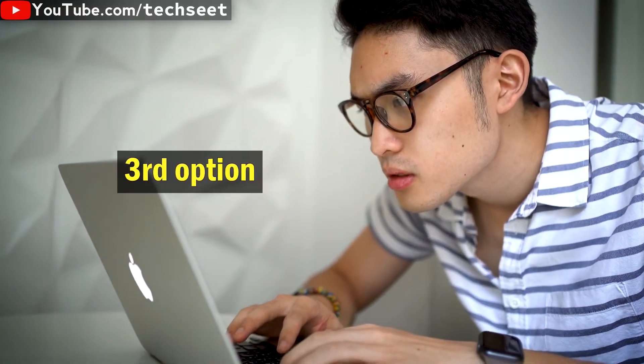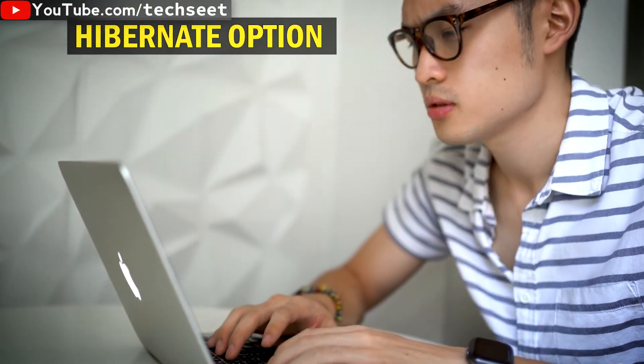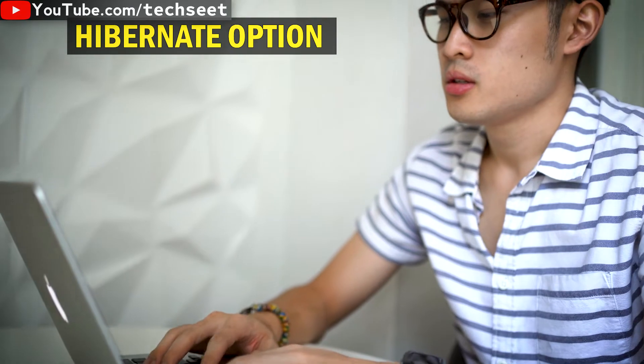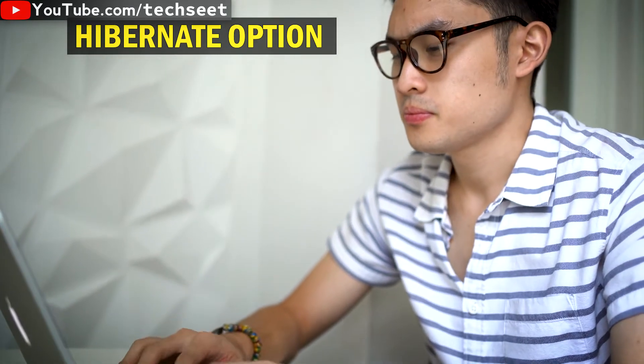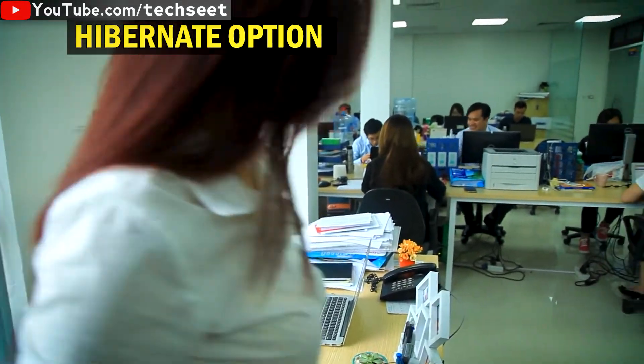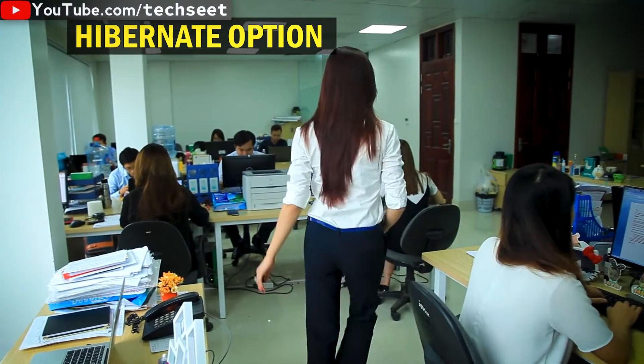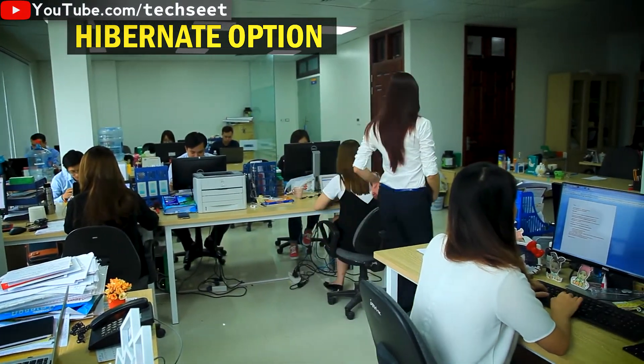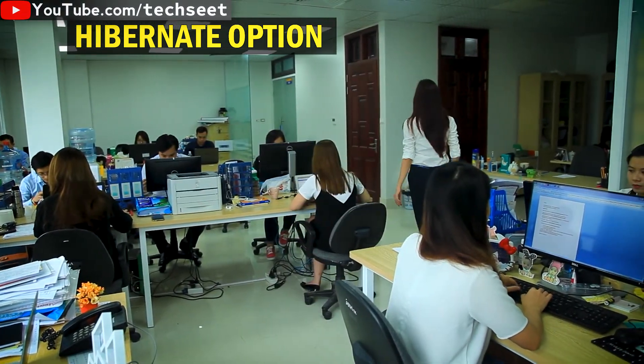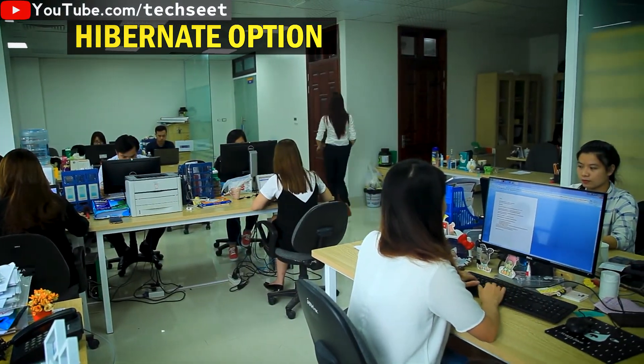And here, there is a third option, hibernate. In hibernate, everything is the same. If you want to leave your computer long-term as is without closing the document, then you can use the option of hibernate.